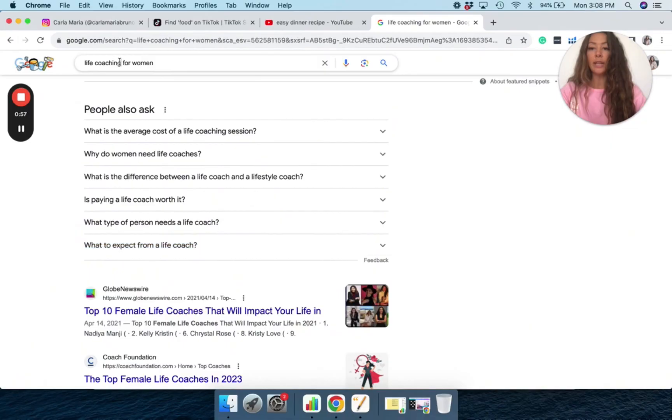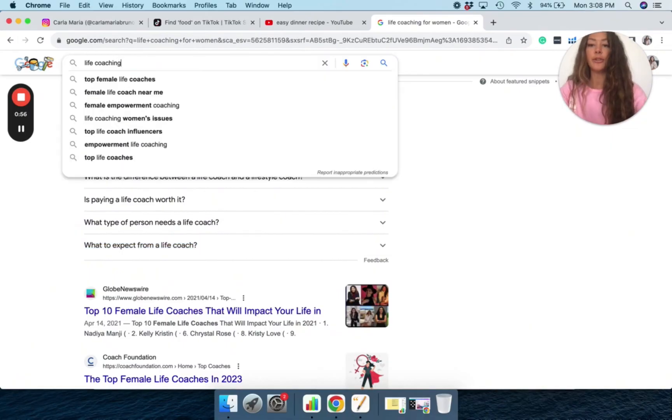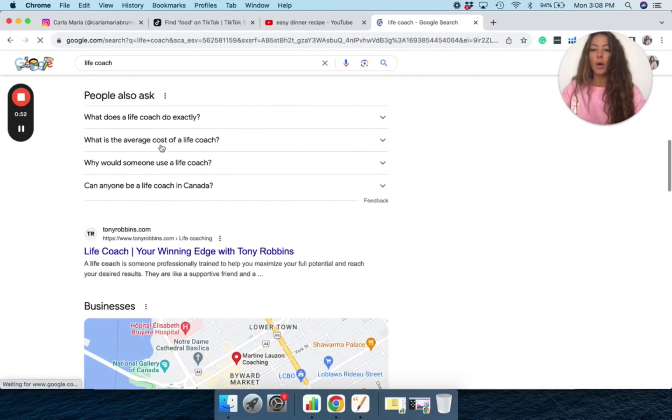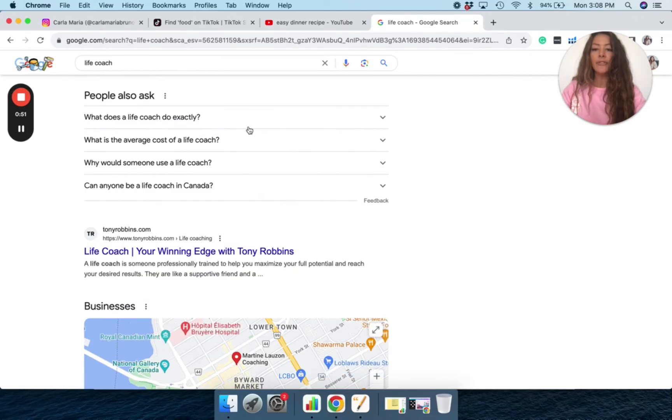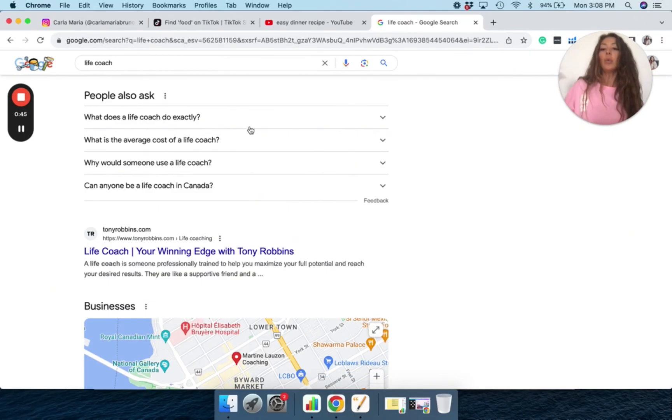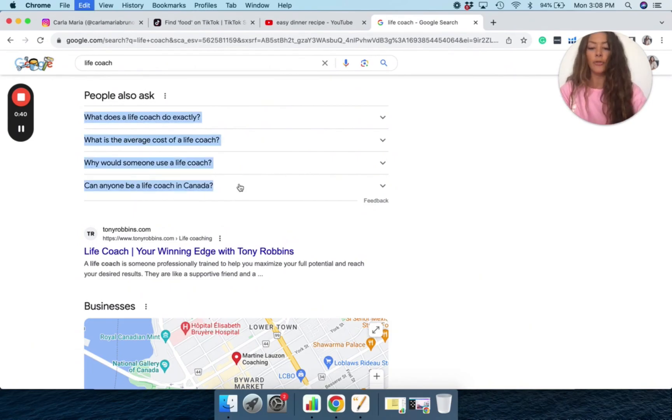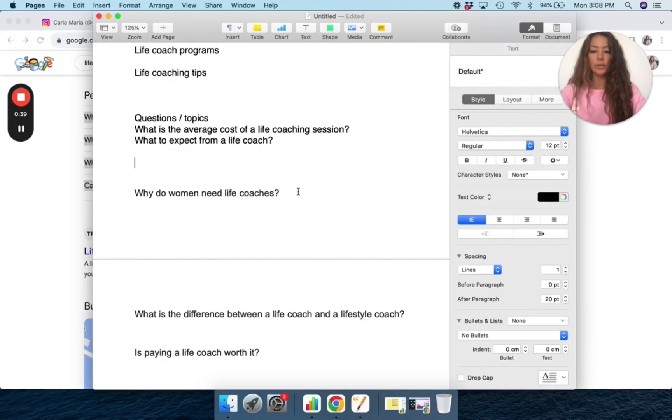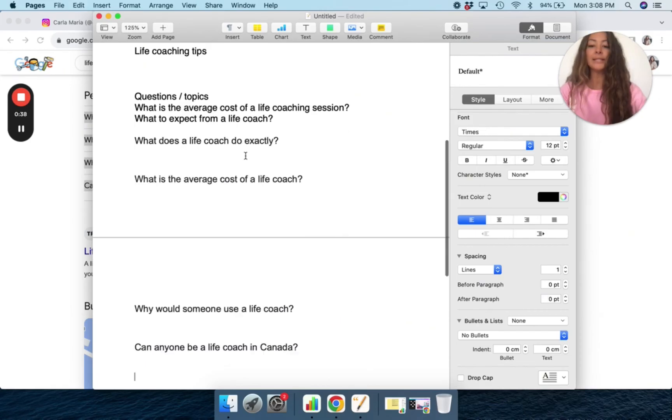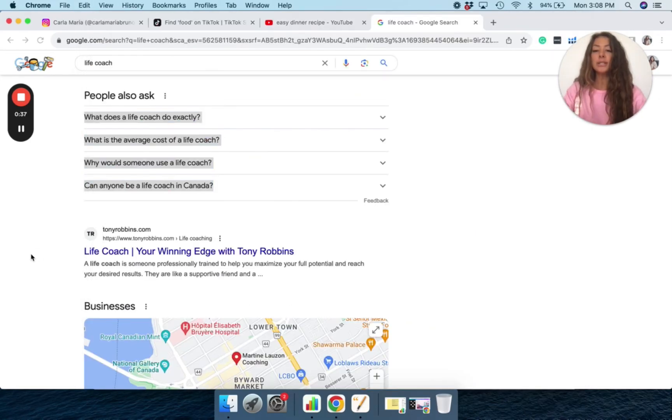If I were to just do life coaching in general, what does a life coach do exactly? Why would someone use a life coach? Can anyone be a life coach in Canada? So these are wonderful questions.